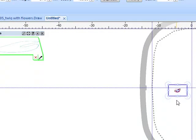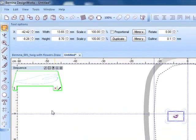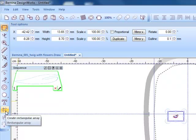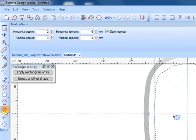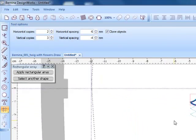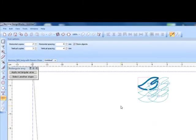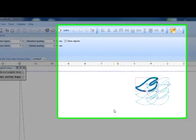At this point, I can edit this design or I can apply the Create Rectangle Array icon. When I click on that, you'll see that a preview is given.